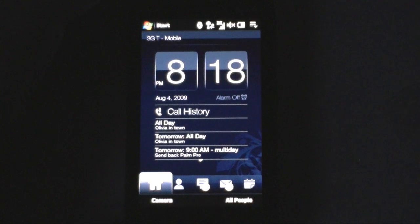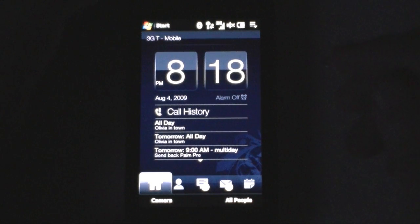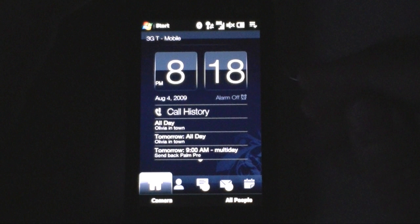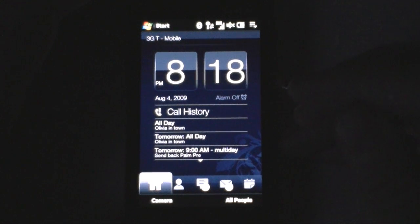Hi, this is Adam Lane with PocketNav.com and we're going to look at a software tour of the T-Mobile version of the HTC Touch Pro 2.